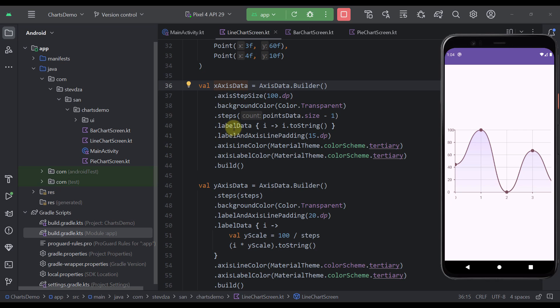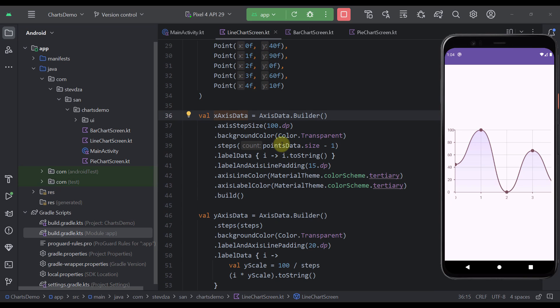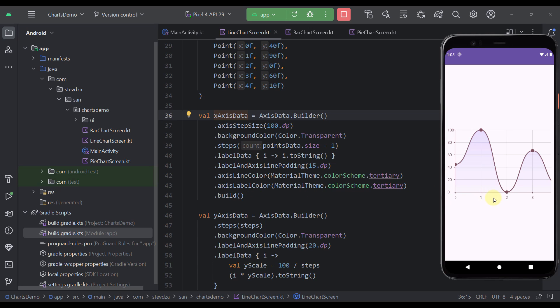Then I'm calling here the steps function which basically presents how many steps we want to have in our chart. Then we have label data. In this case I'm using only the numbers or the index value of those points as the label of those points in our X axis. Then we have label and the axis line padding which is basically the padding between this line and those labels on the bottom. We have axis line color and axis label color. In this case for those colors I'm using a tertiary color as well.